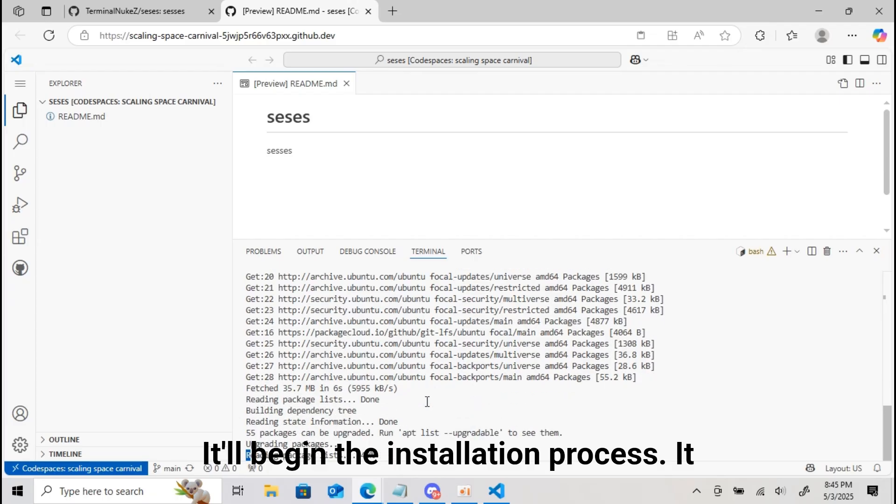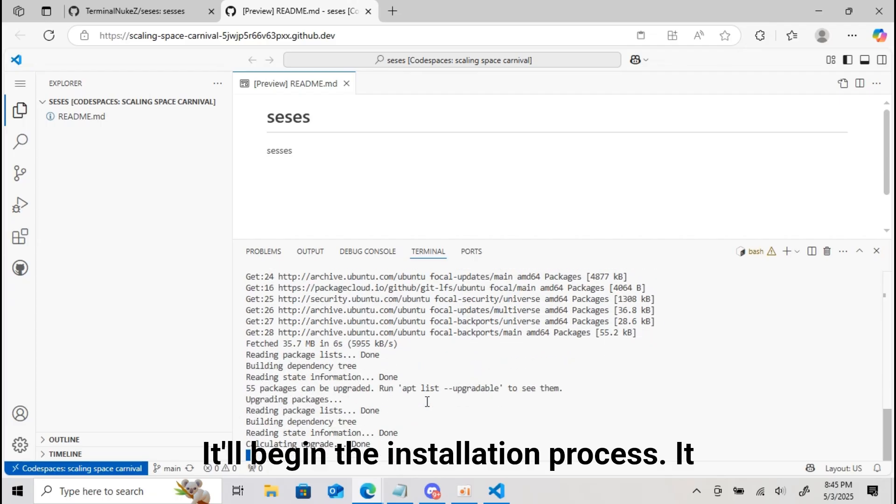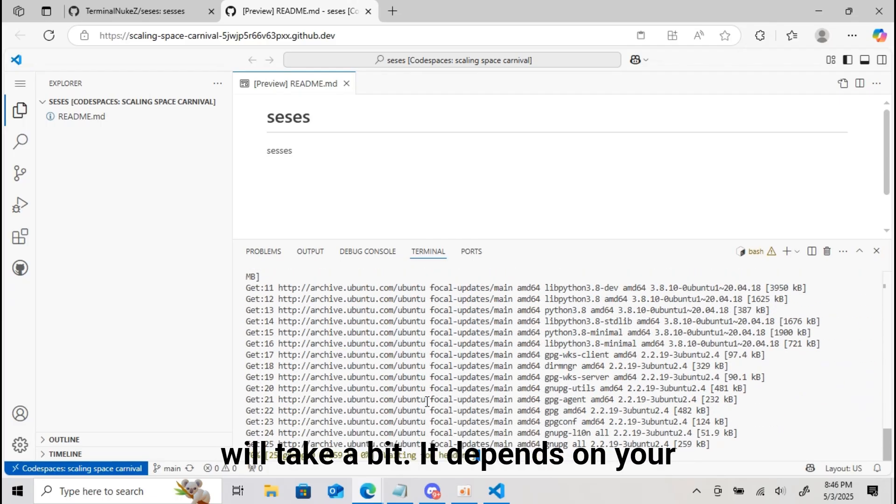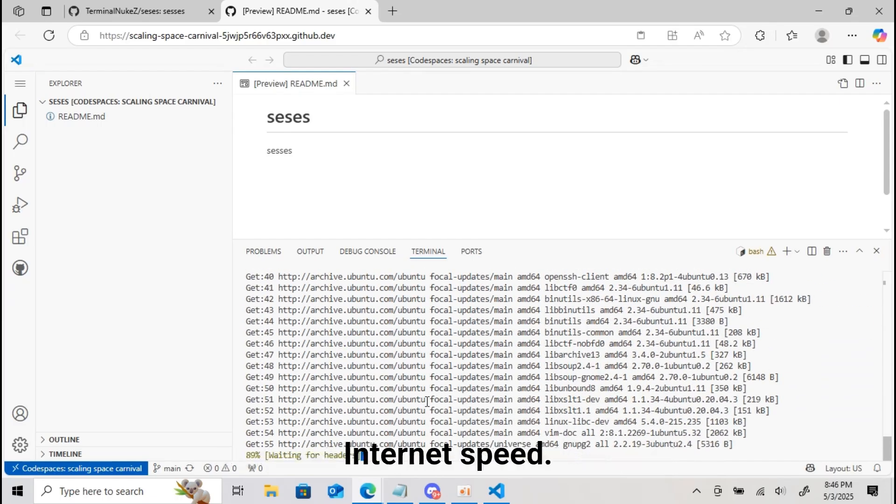It'll begin the installation process. It will take a bit. It depends on your internet speed.